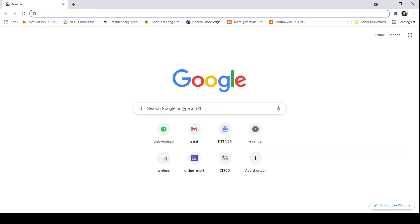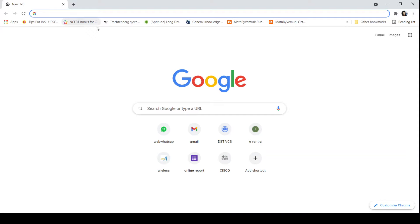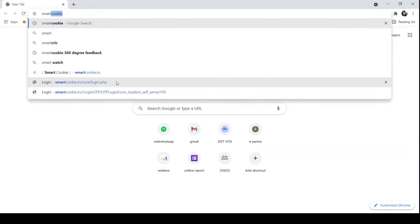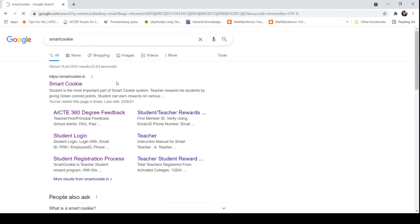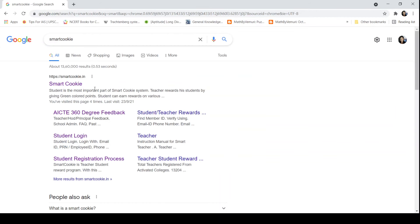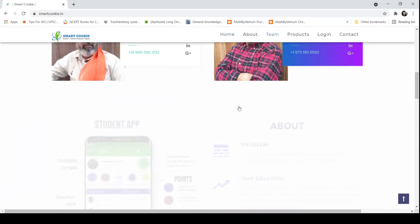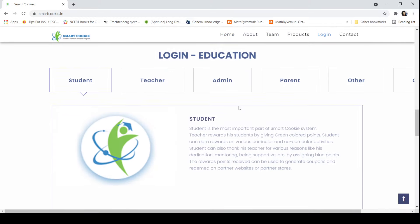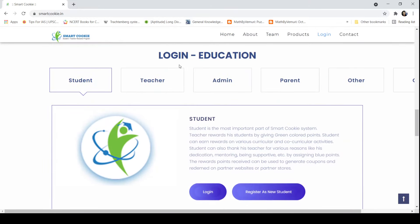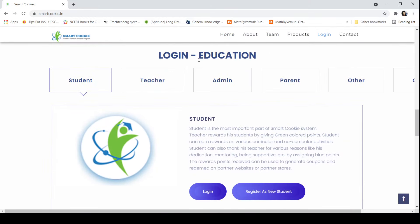The first step is to go to the Smart Cookie website. We will type Smart Cookie on Google. The first result itself is the correct one. We will go to this website and it will open up. We will scroll down.